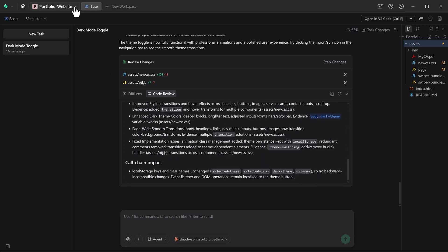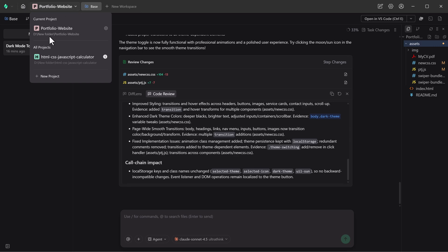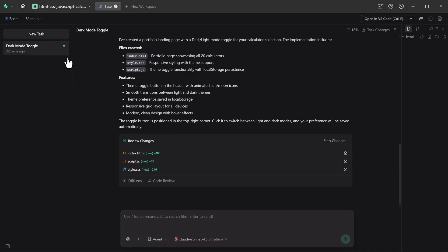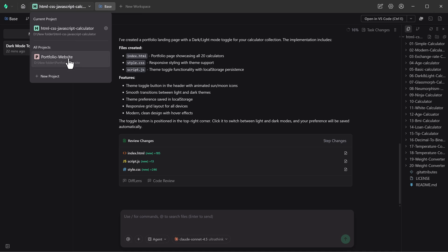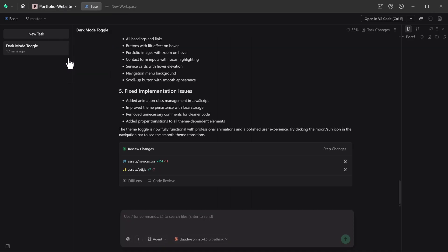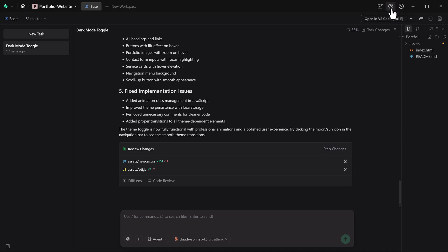Project management in Verdent is clearly designed for professionals. You can organize multiple projects in tabs, manage tasks through a dedicated sidebar, and define project rules using agents.md files.